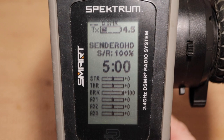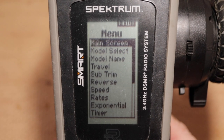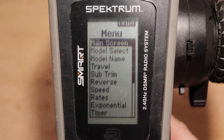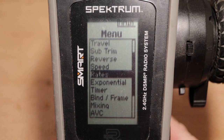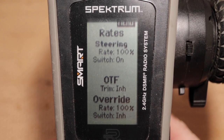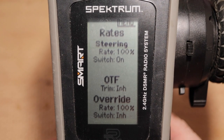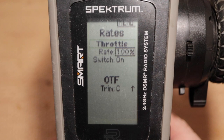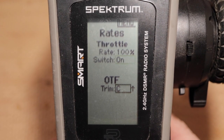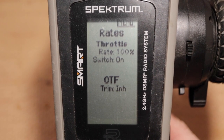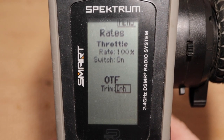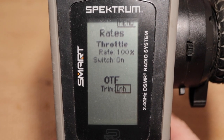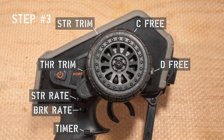From the main screen, press OK to enter the function list. Scroll to rates and press OK. Scroll down to highlight steering in the channel selector, then scroll up to select throttle and press OK. Scroll down to the on-the-fly OTF trim assignment and press OK. Scroll down to inhibit (INH) and press OK to set the selection. The C input no longer controls throttle rate.